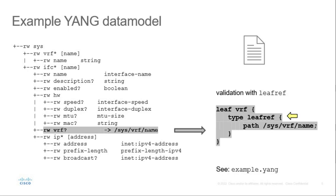As you can see, there is a leaf-ref reference from interface element to the VRF list. This ensures the VRF assigned to the interface exists. It also ensures VRF can be deleted only if not assigned to the interfaces.